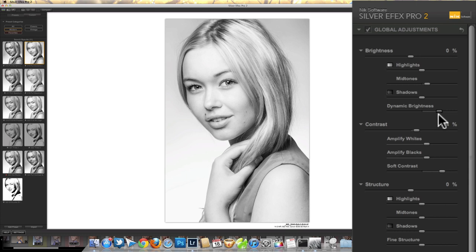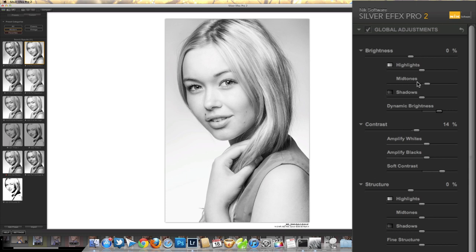The way dynamic brightness works is a bit like the vibrance slider in Lightroom — it's going to affect different brightness values depending on how bright they start out. My impression is that dynamic brightness is going to generally increase the brightness of the image without wrecking the structure of the image, without wrecking the darker tones.